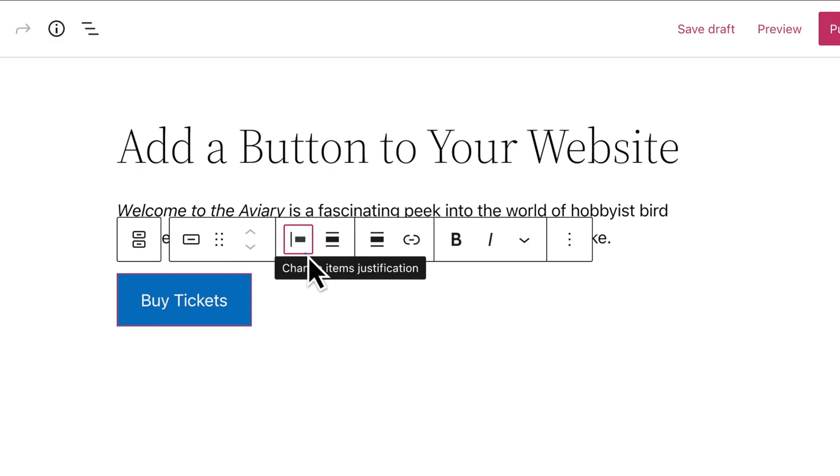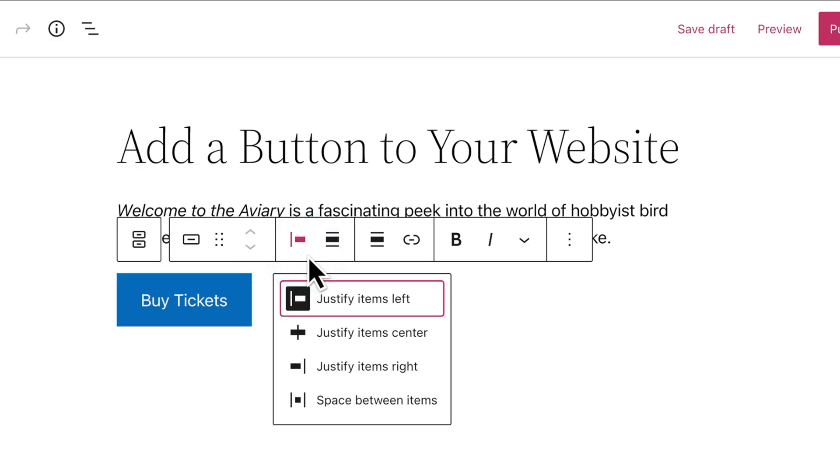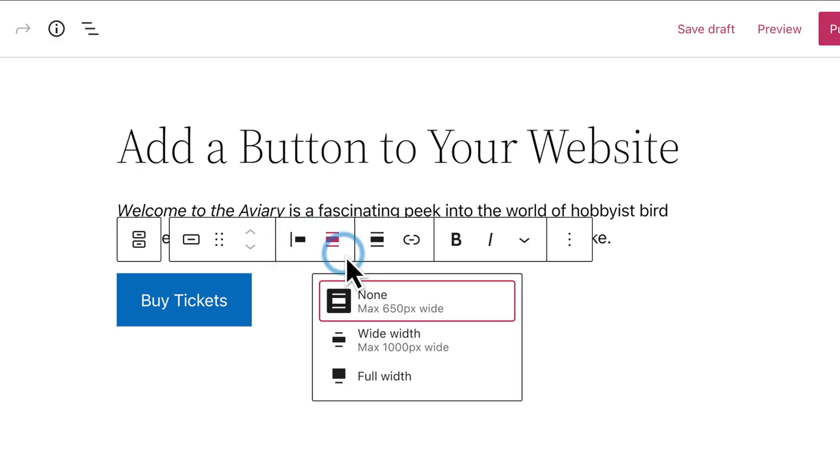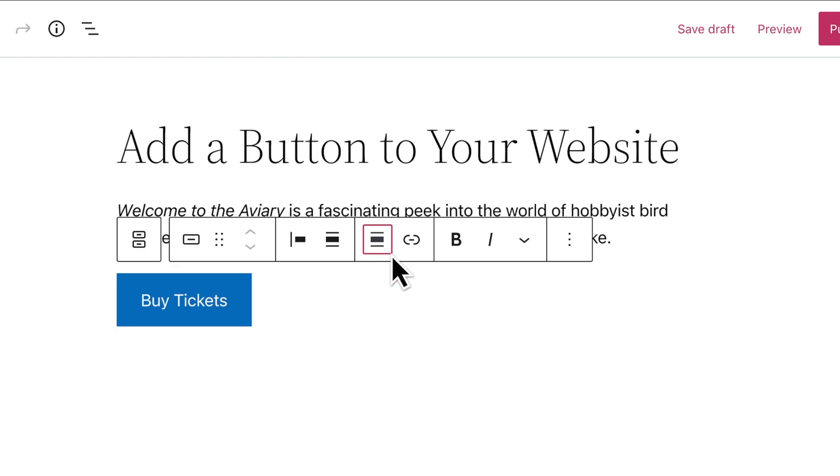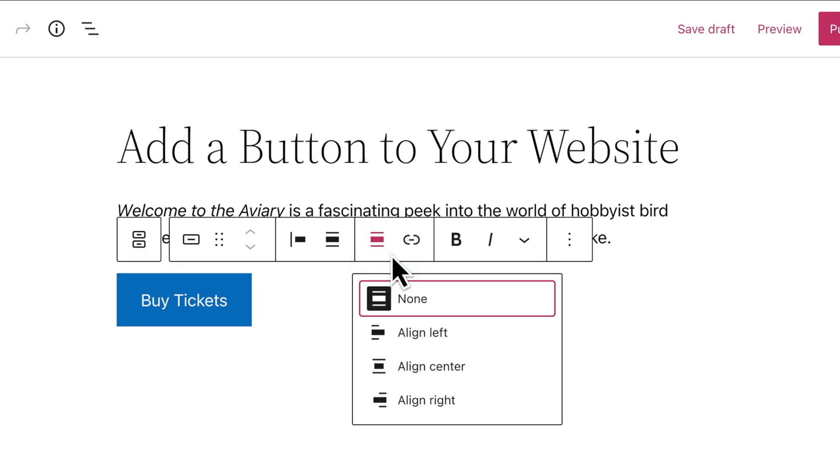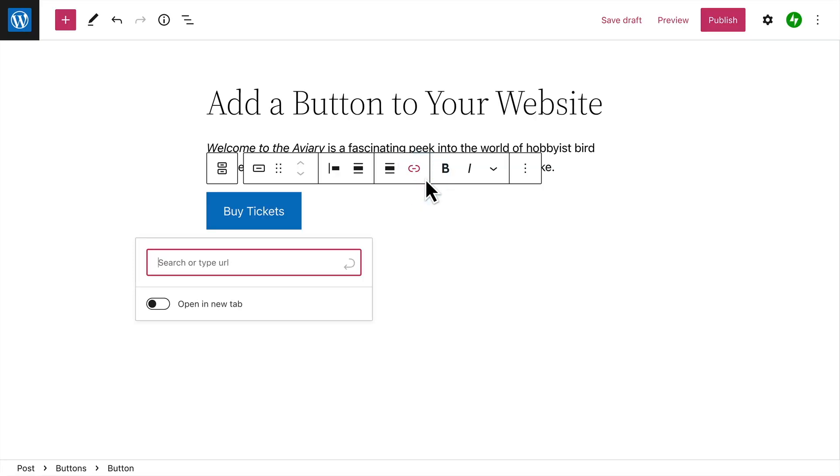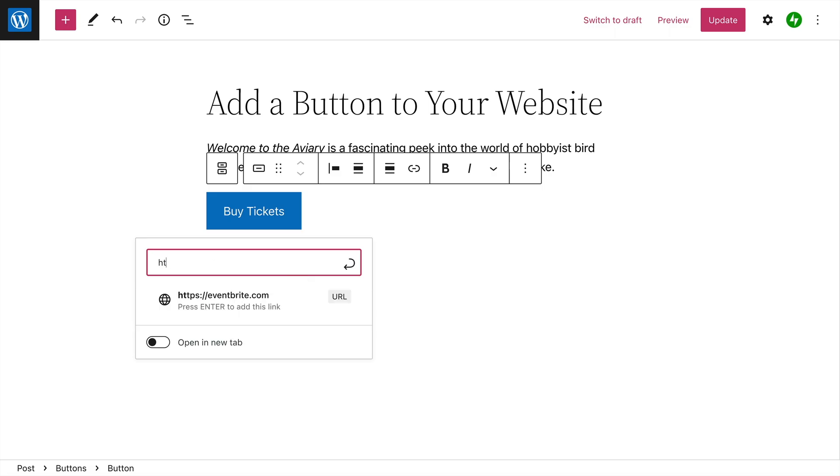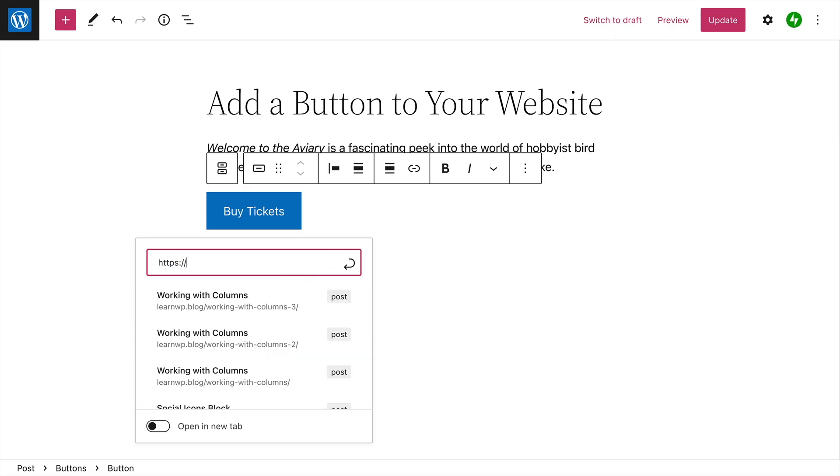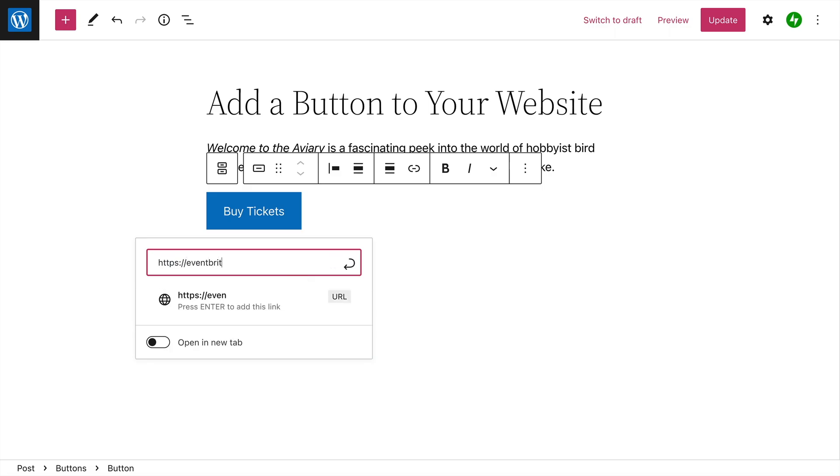And once again, you can change the justification or the alignment of the buttons. Most importantly, you'll want to add a link to the button, which determines what happens when your visitor clicks that button.